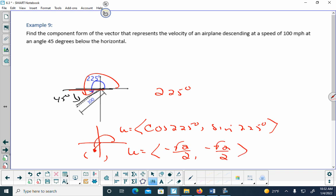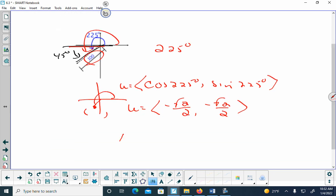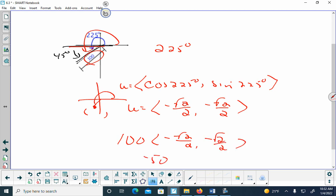From the unit circle, cos(225°) = -√2/2 and sin(225°) = -√2/2. That's the unit vector. I know it's a unit vector because cosine squared plus sine squared always equals 1 — the Pythagorean identity. I want magnitude 100, so I multiply by 100 to get the component form: (-50√2, -50√2).